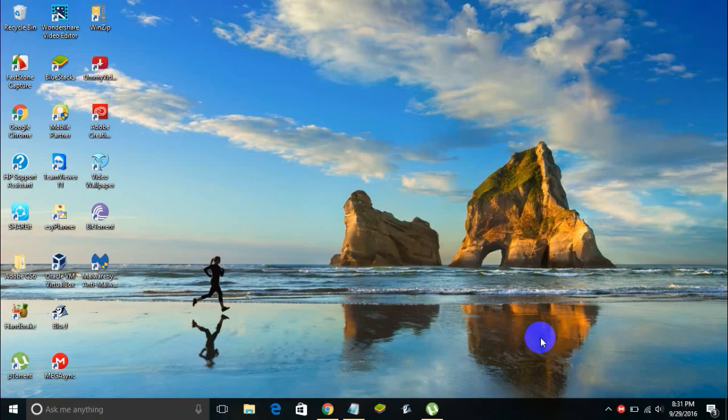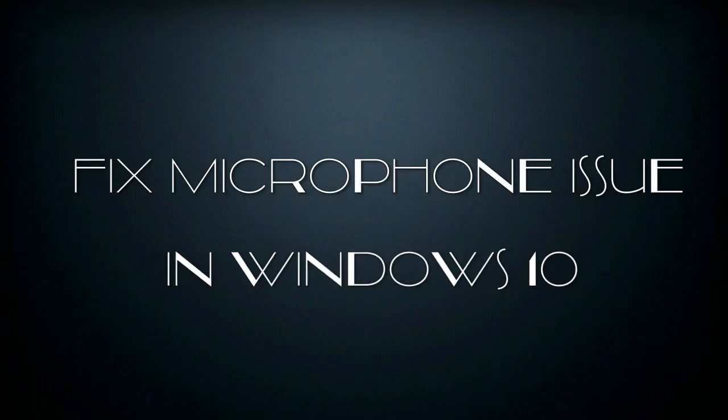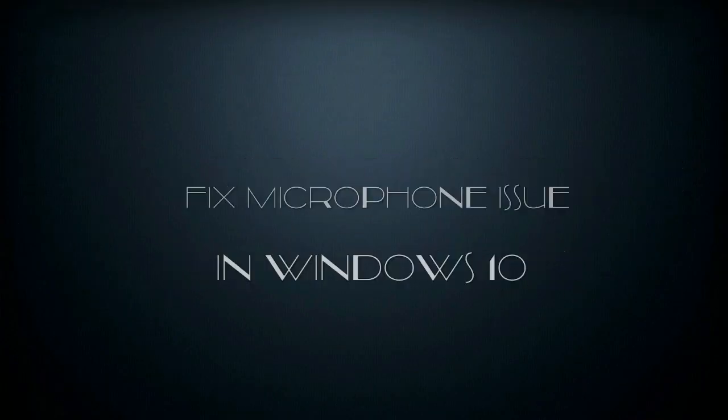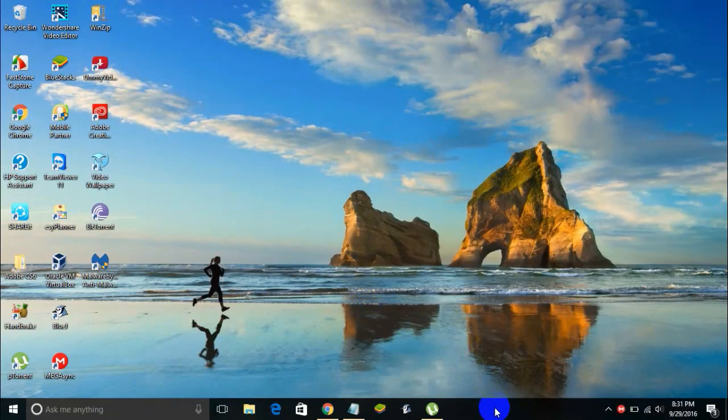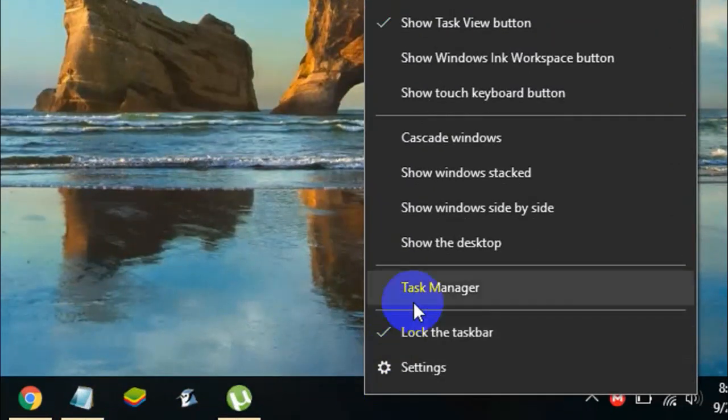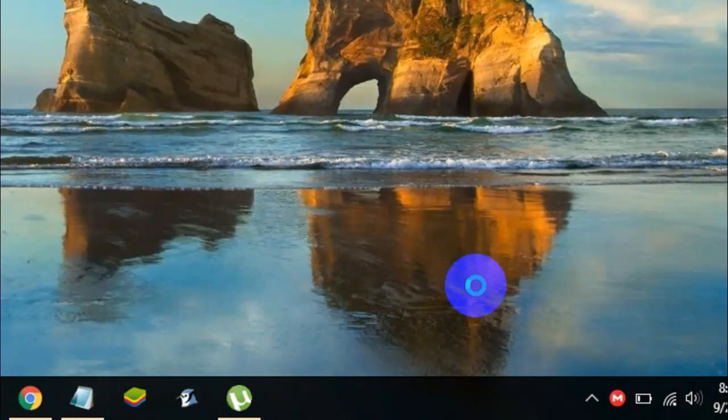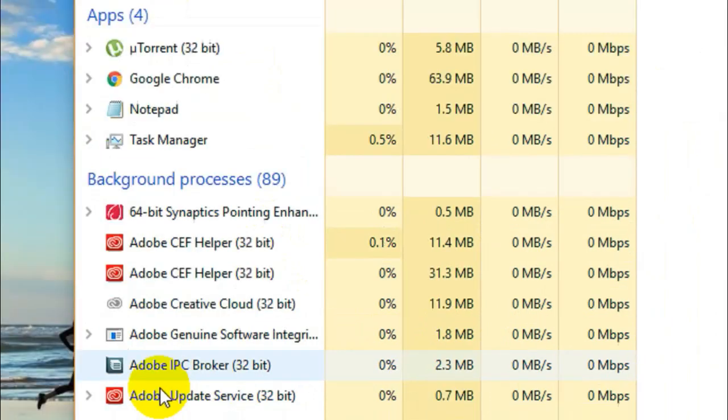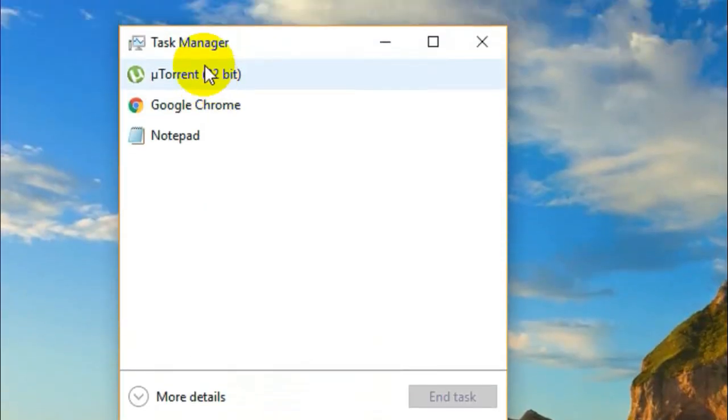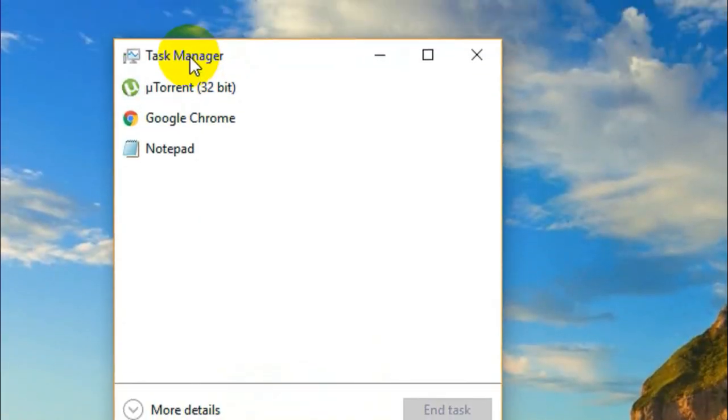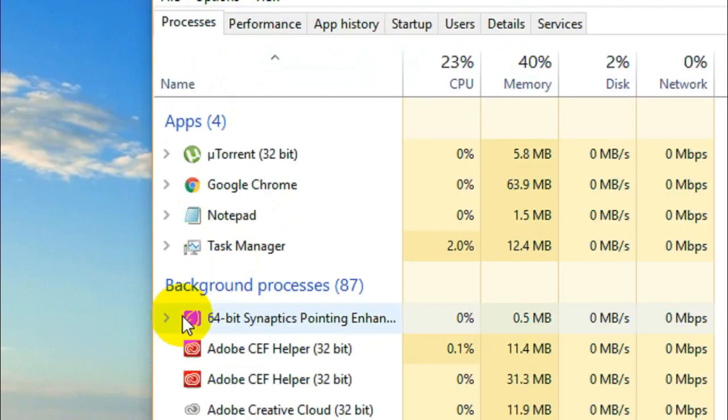The first thing to do is right-click on your taskbar and then select Task Manager from the list. Here we go, this is the Task Manager window. By default you'll see a window something like this and you got to click on More Details.